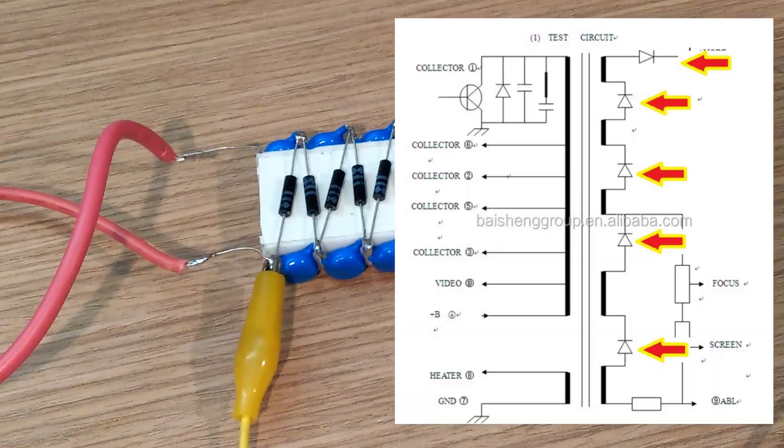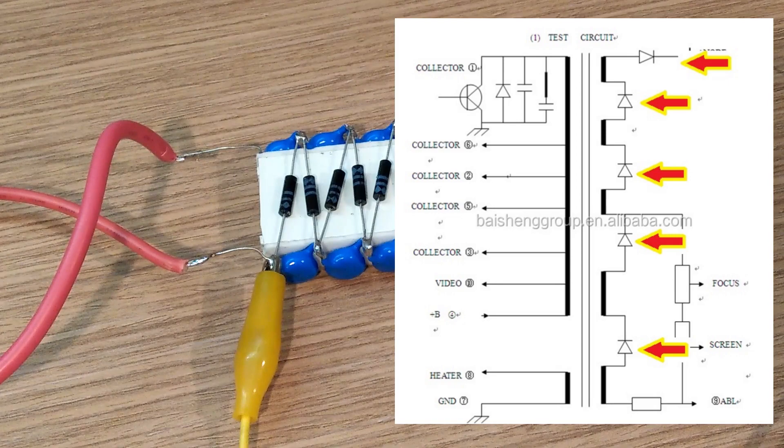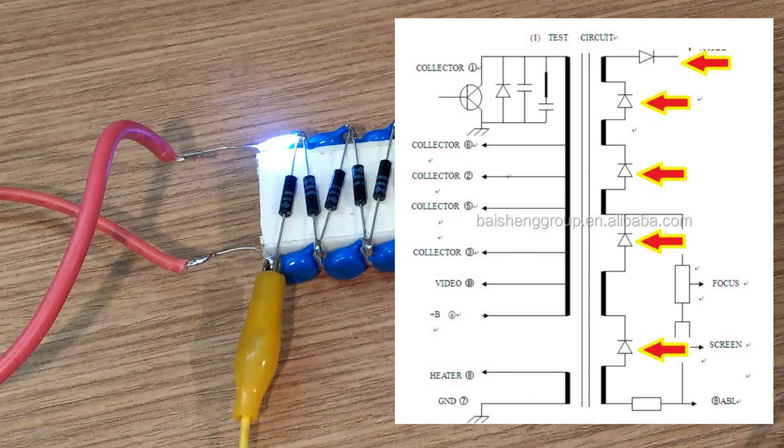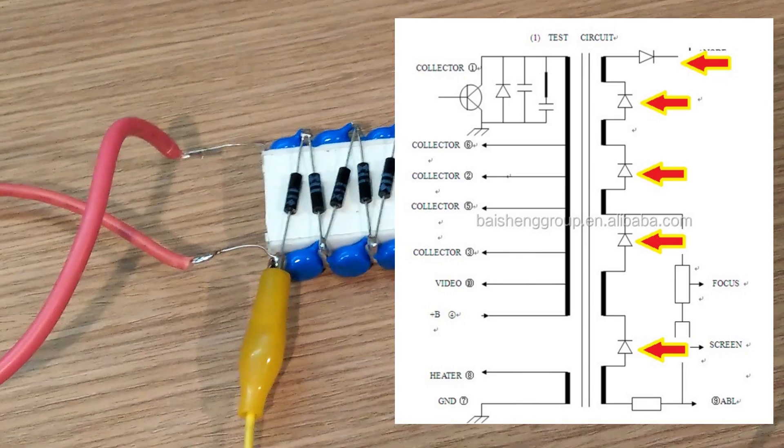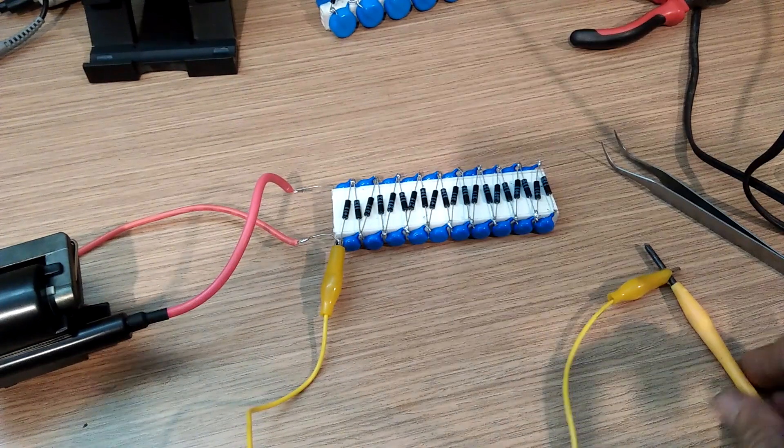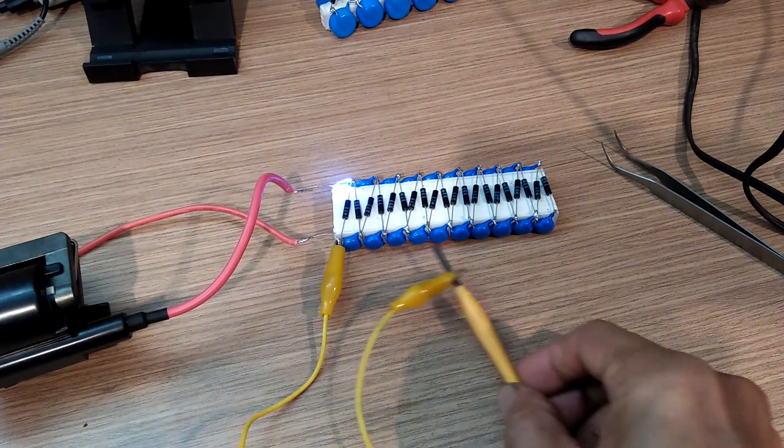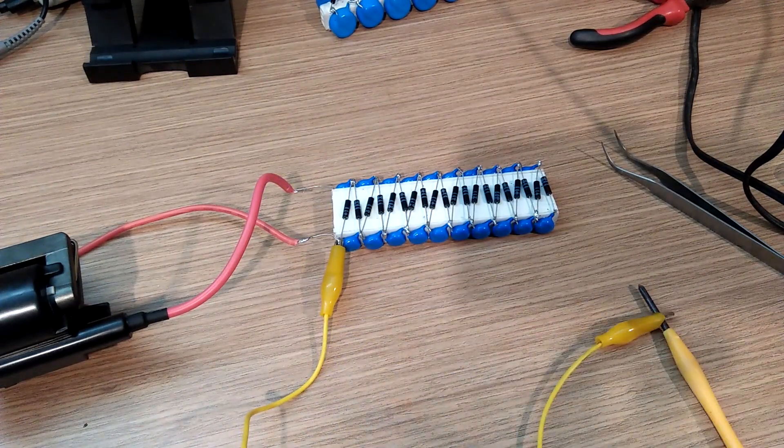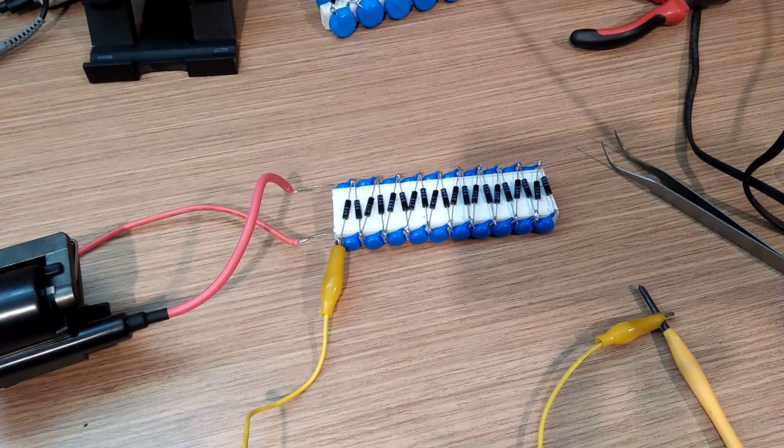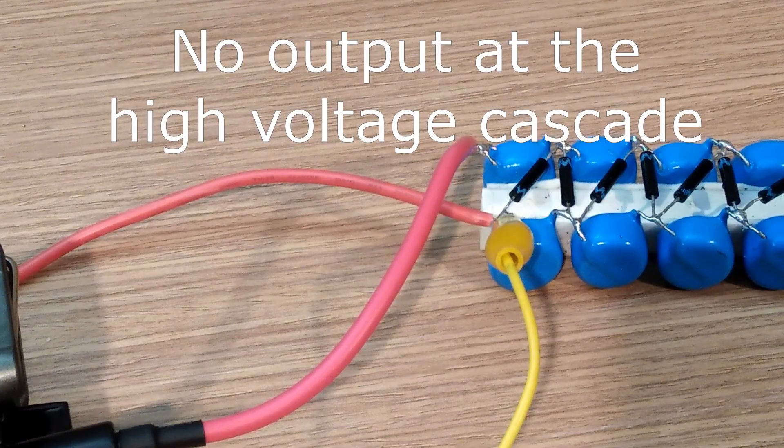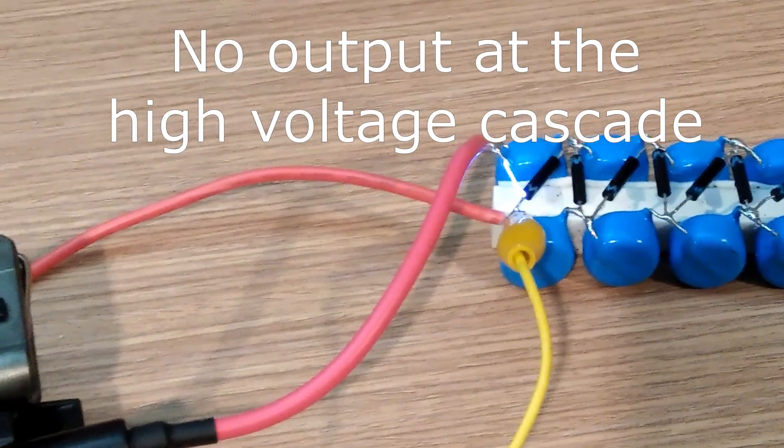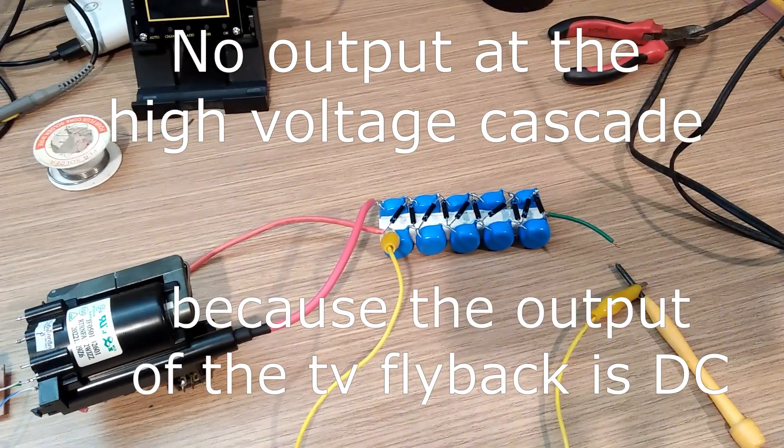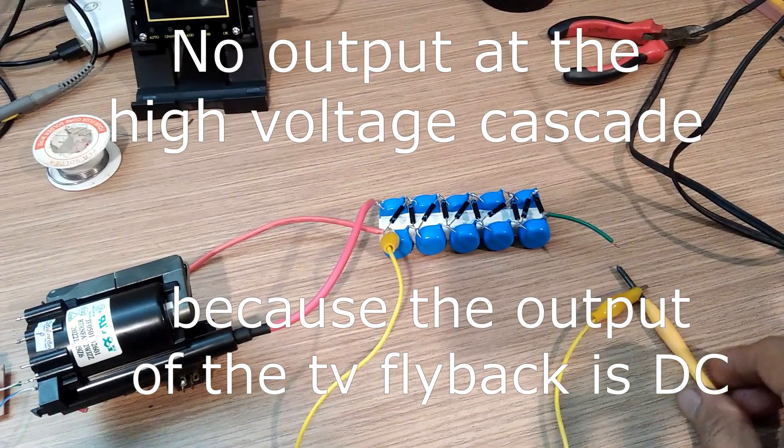The thing with a lot of these TV flyback transformer is, they have internal diodes at the secondary windings. So that the output high voltage is DC. So when I connected it to the high voltage cascade, it does not work. There is no voltage multiplication on the subsequent stages. The high voltage cascade multiplier needs an AC input to work.